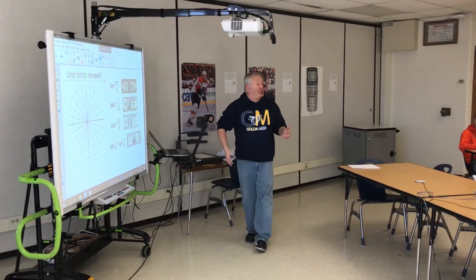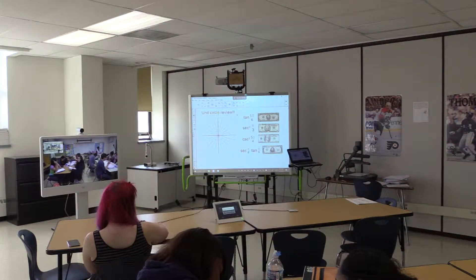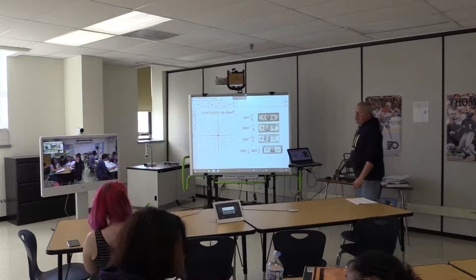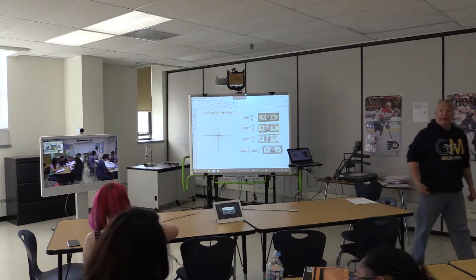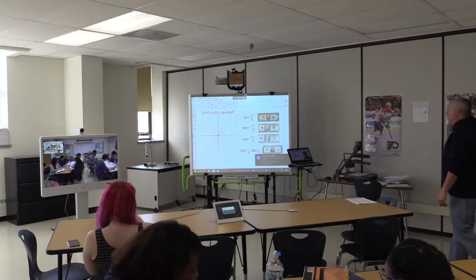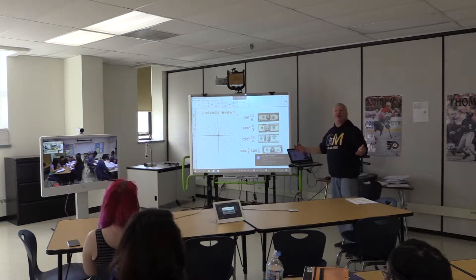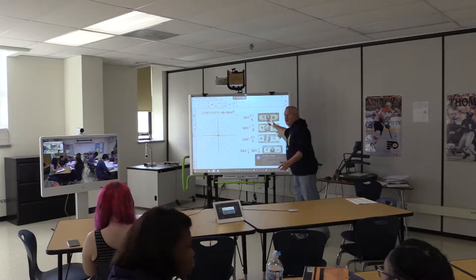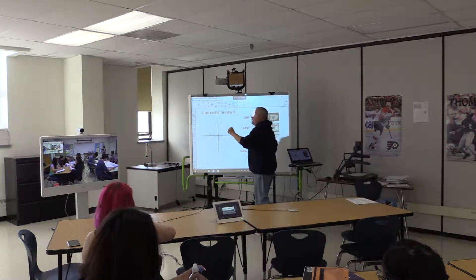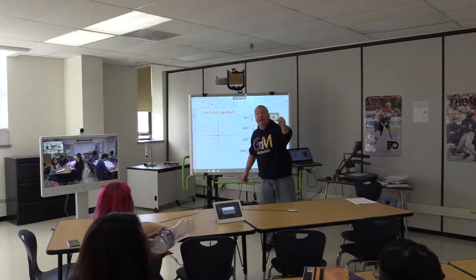So let's get started here. We are working our unit circle. All of these now are going to be in the context of things that you're going to have to do come AP Calculus exam time. You're going to be working with tangent, secant squared, cosecant squared, secant tangent — all of which are derivatives of functions.